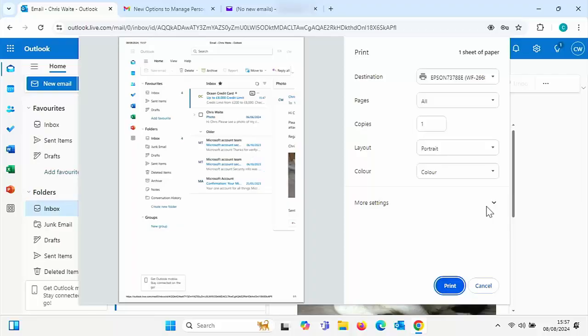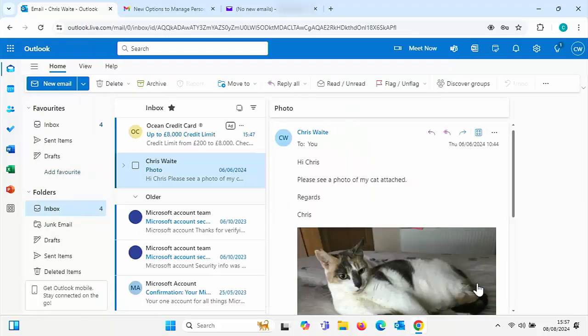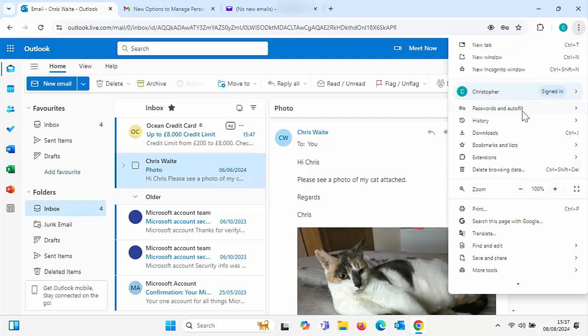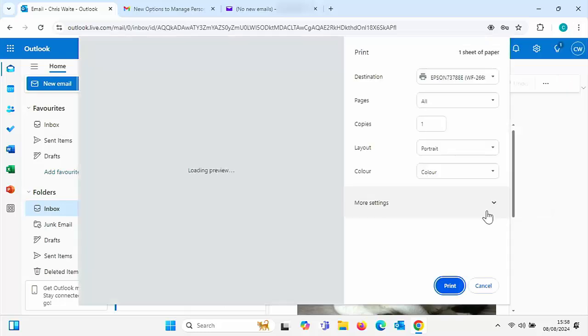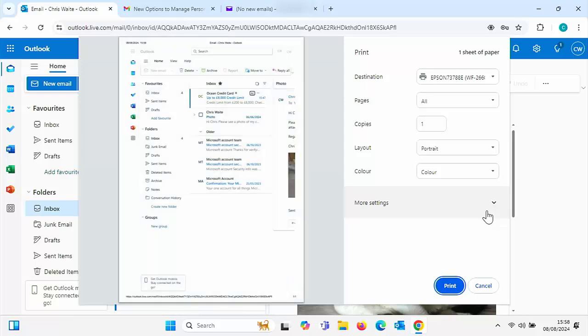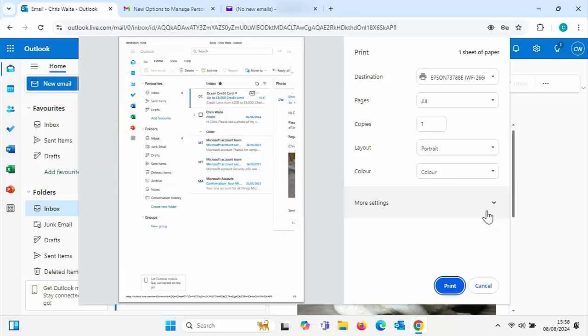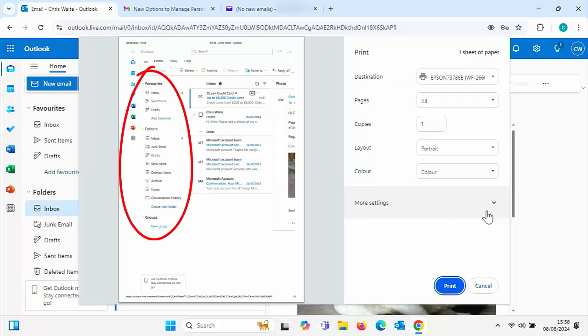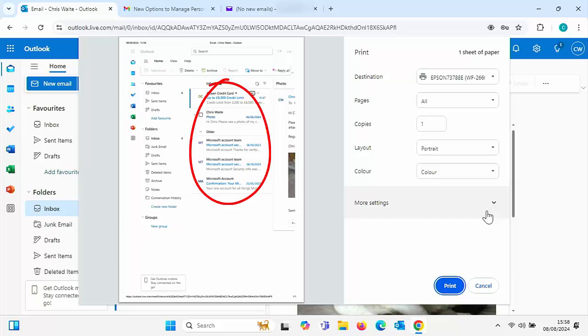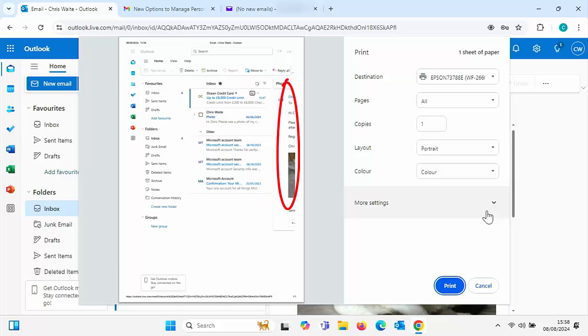Sometimes you might find you go to print your emails and when you try and print them, you get on the printed output this or something similar where you can't actually see much of the email. Maybe the right hand side of the email is cut off. In my case here, I can't even actually see the email. What I'm seeing is a list of my folders on the left hand side, then a list of the emails I've received and I'm only really seeing a smidgen of the email.